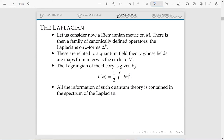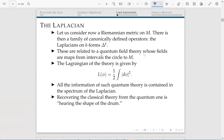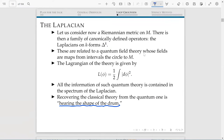All the information of the first quantum theory is contained in this classical example. The information of the theory is contained in the spectrum of the operator — the spectrum of the Laplacian. Recovering the classical theory from the quantum theory, or recovering the manifold from the spectrum of the Laplacian, is the story of hearing the shape of a drum. There are counter-examples to this, but that is the story.